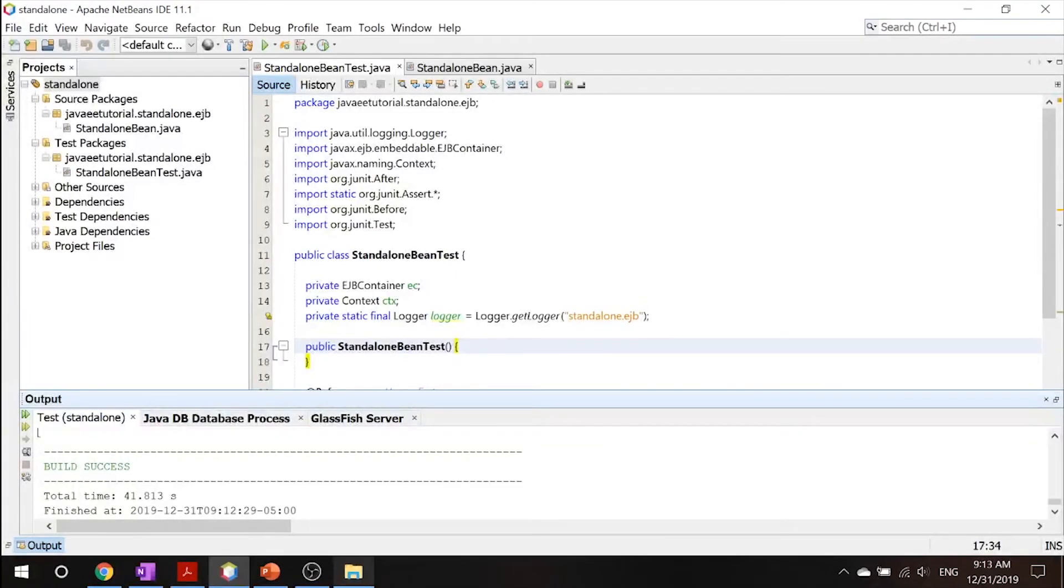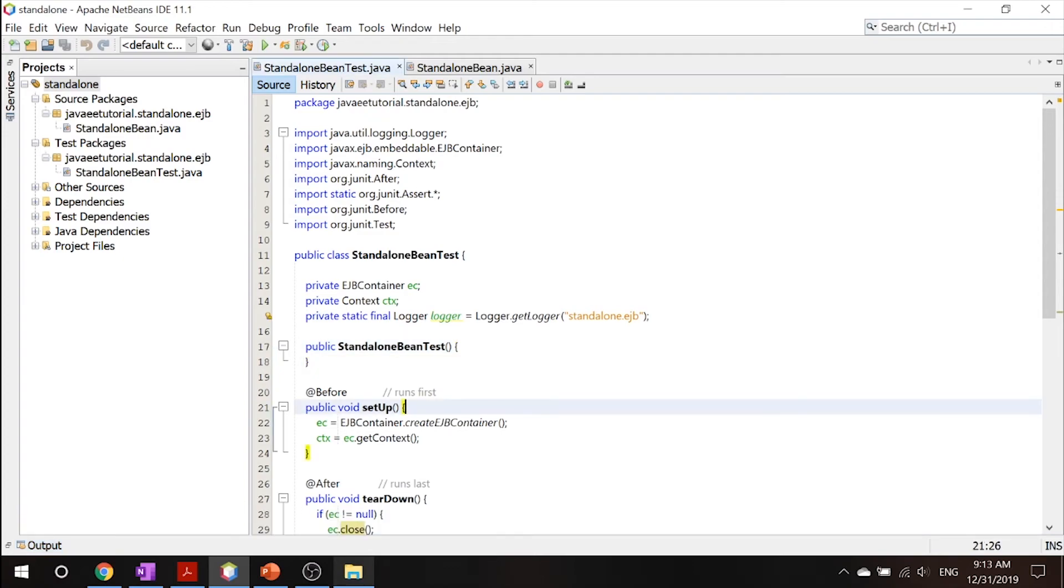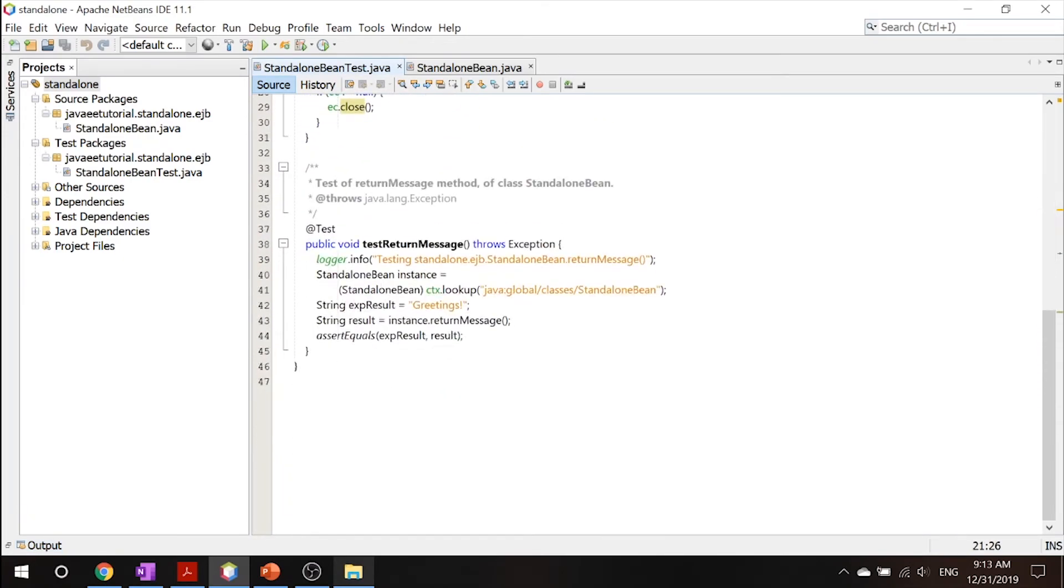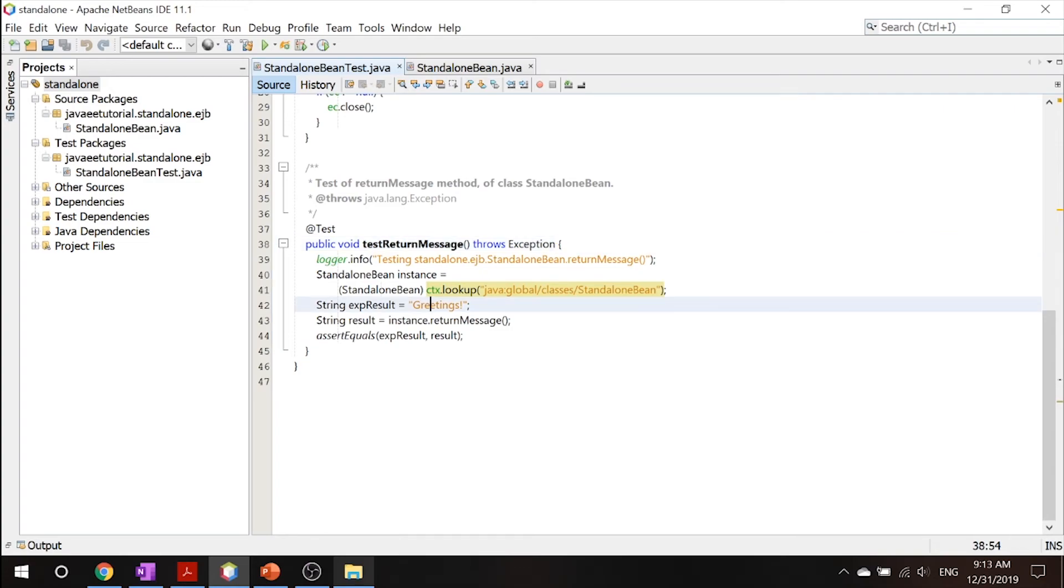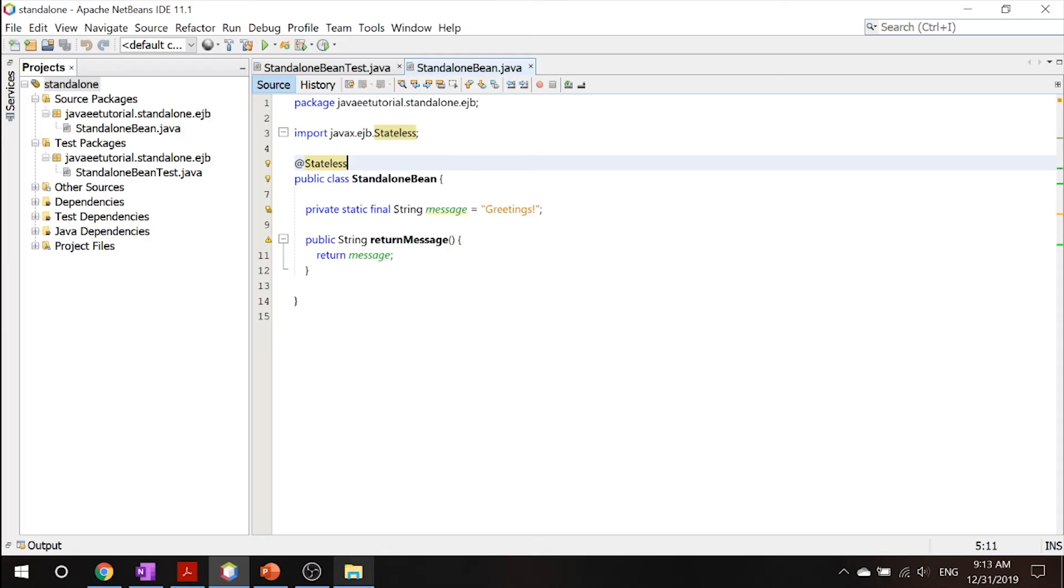And as you can see, it's successfully built, which means that our test run message has not thrown an exception. And this greetings is equal to the result of your greetings shown in your standalone Bean.